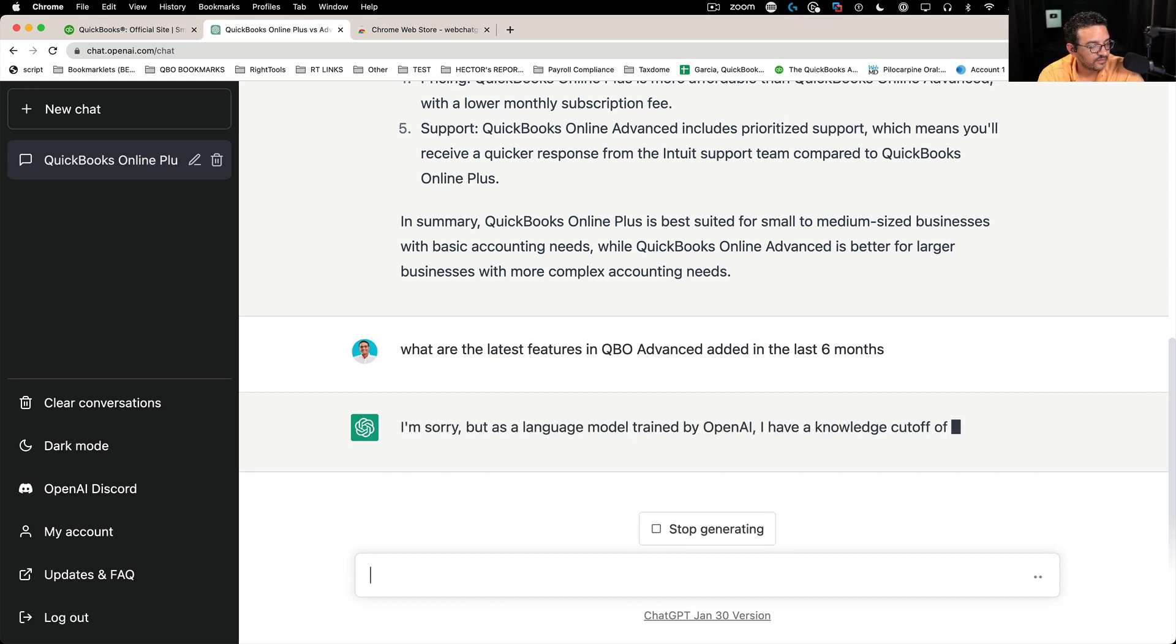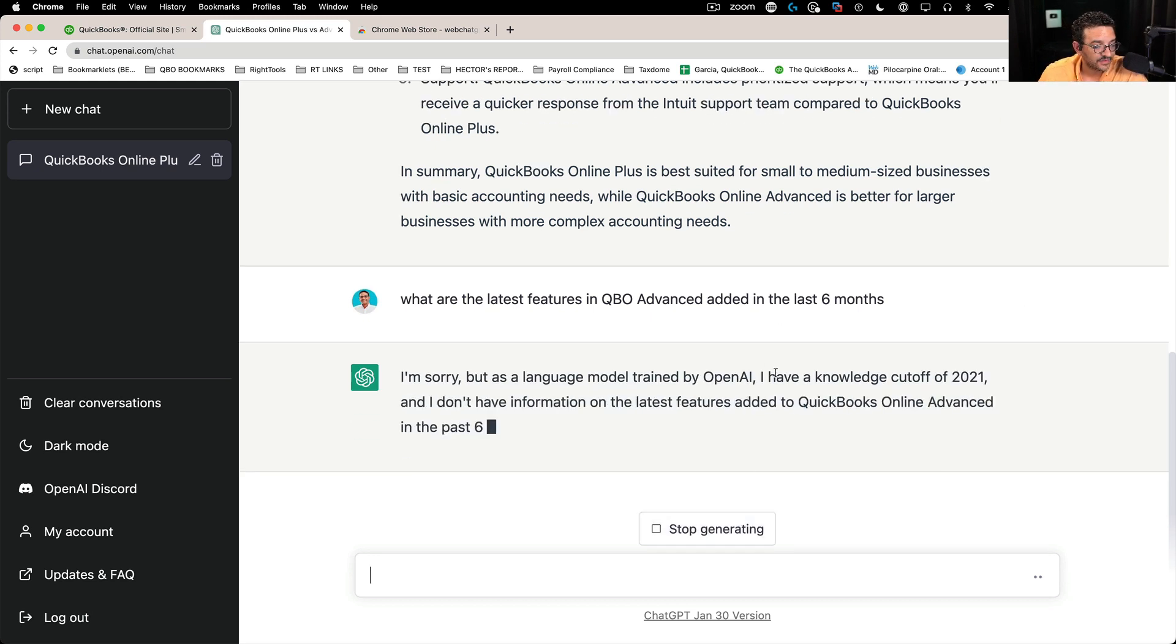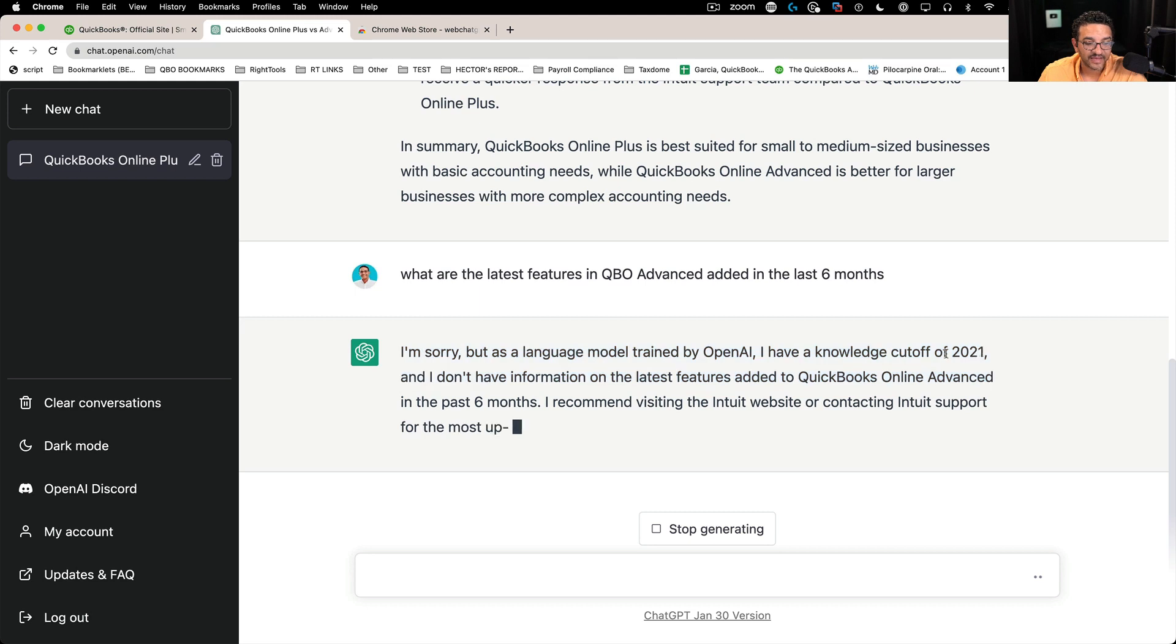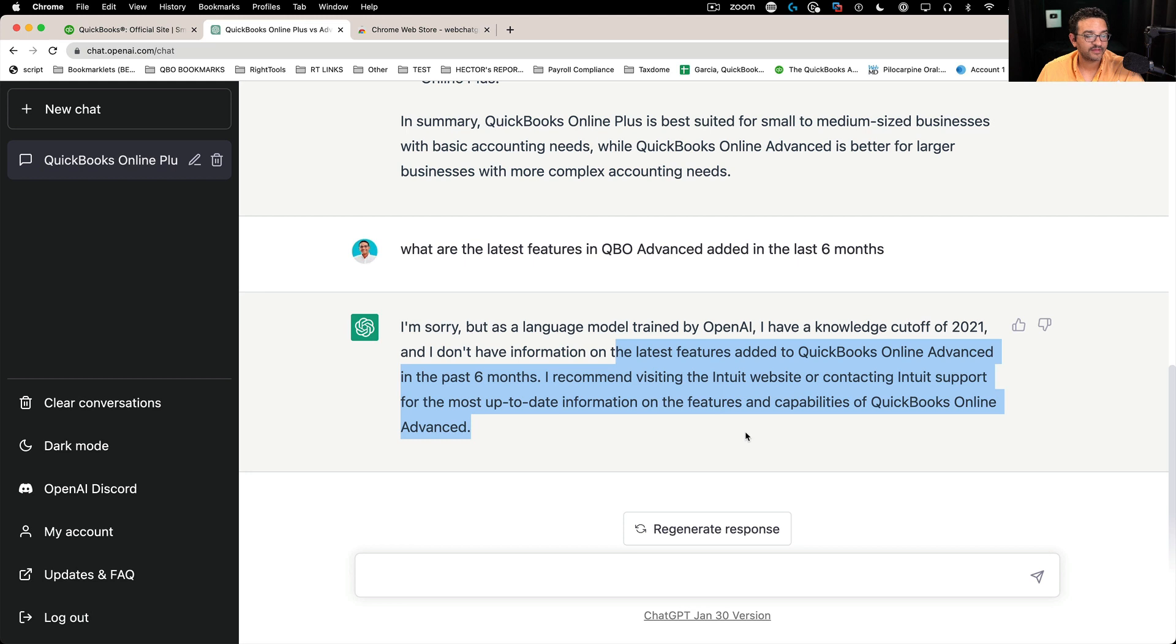So now it's telling me that there's a cutoff date, right? So I can't go any newer than 2021, which is, so it's basically explaining to me, Hey, look, I can't get you that answer. However,